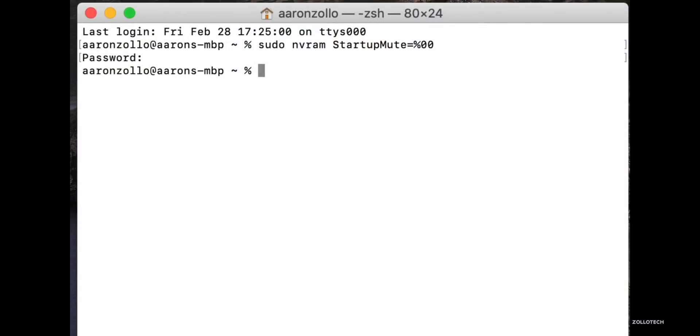When you go ahead and reboot, it will turn back on. However, if you want to turn it back off, you can use the exact same command. Just paste it in there or hit arrow up and change the 00 at the end to 01, put in your password again, and it will turn it back off. It's really simple.